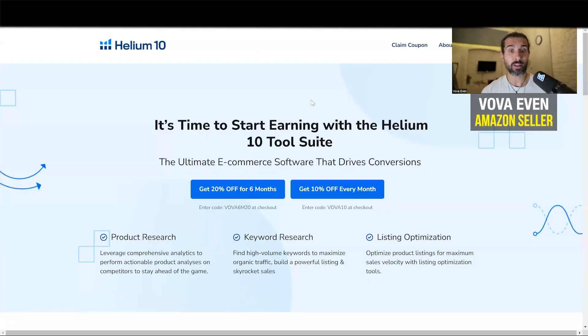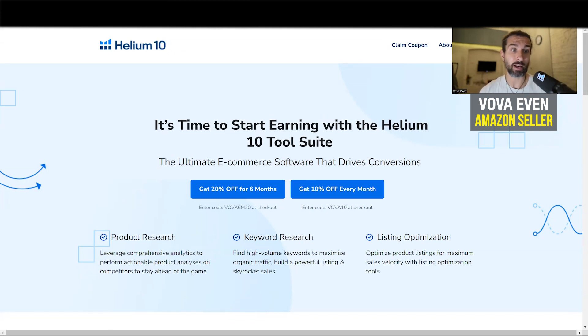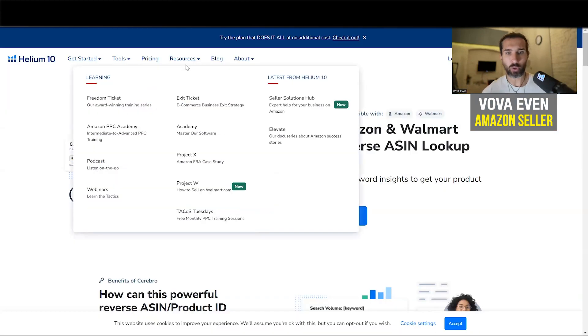And if price is an issue, there are discounts and a free trial for Helium 10 in the description, so hopefully you're going to save money. This is going to be an affiliate link.